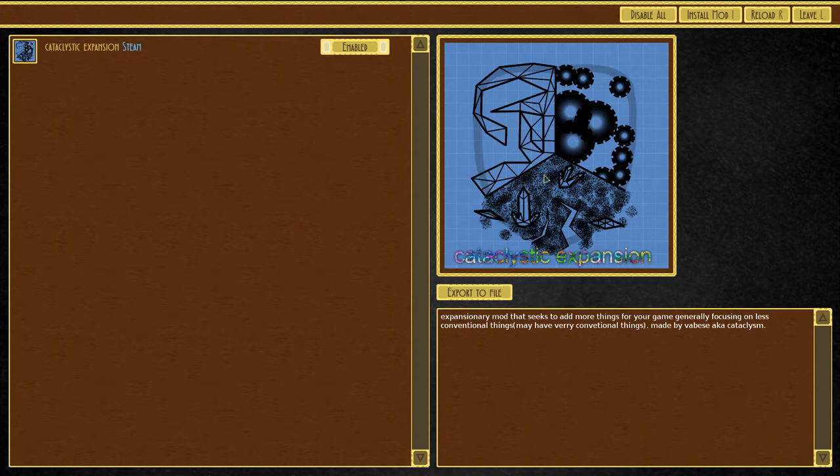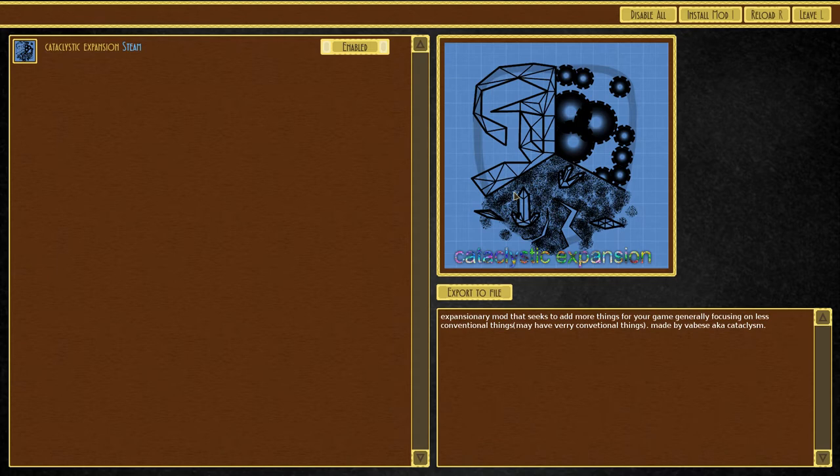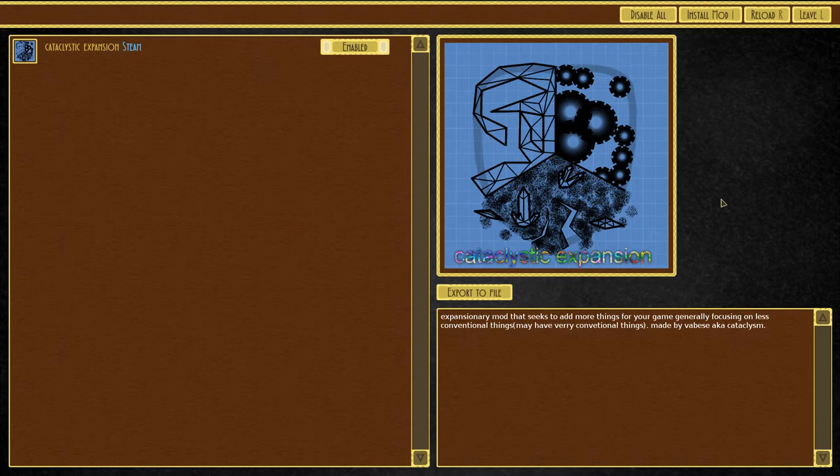This mod actually includes sort of like miniature airships that start out on other airships and are launched from there. This is the Cataclystic Expansion mod, and the creator actually requested specifically that I do this, and I'm so excited.